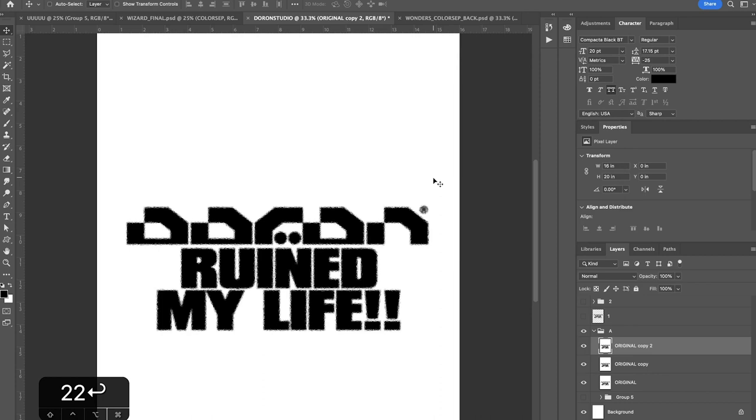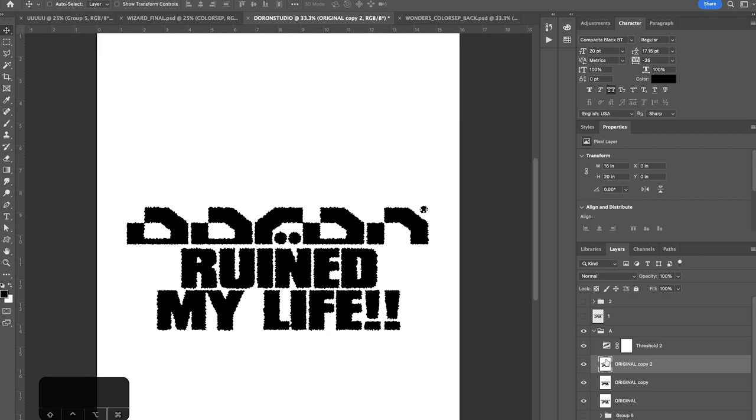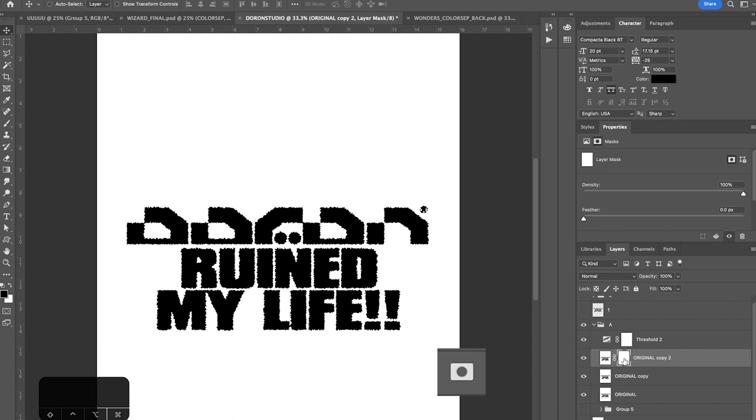Let's go ahead and add a threshold adjustment over this. So we go right here and go to threshold and this is quite the image we're looking at. So we're going to go to this last layer that we just made. Take the layer mask icon here, go into the layer mask and press command I to invert.